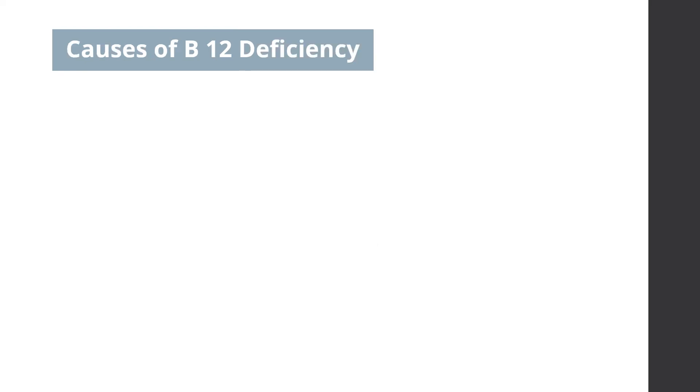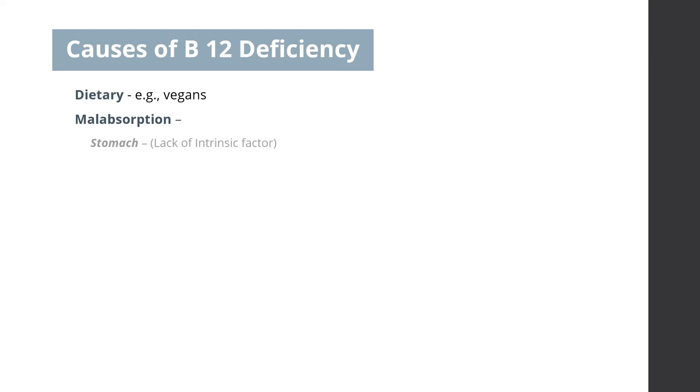Causes of deficiency can be dietary deficiency, for example vegans. Malabsorption of B12 may occur, even if there is adequate dietary intake. Malabsorption can arise either in the stomach, due to lack of intrinsic factor. This may happen due to gastric pathologies, such as pernicious anemia, or in post-gastrectomy patients.